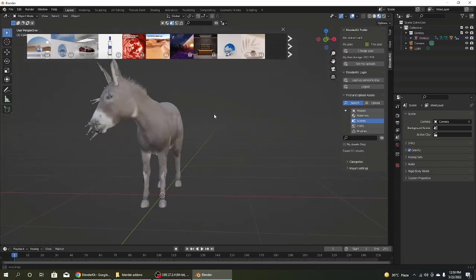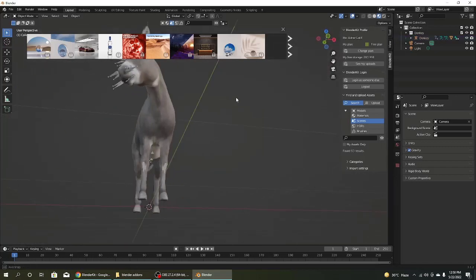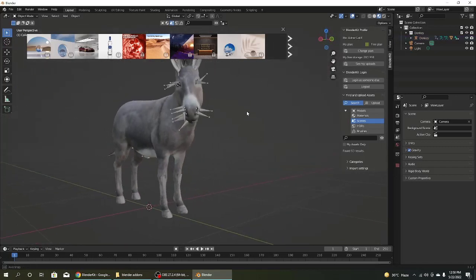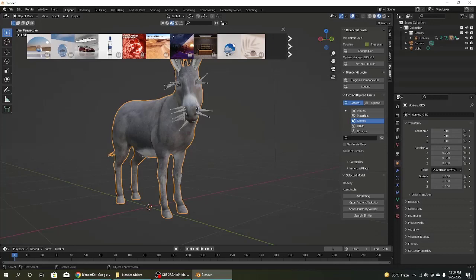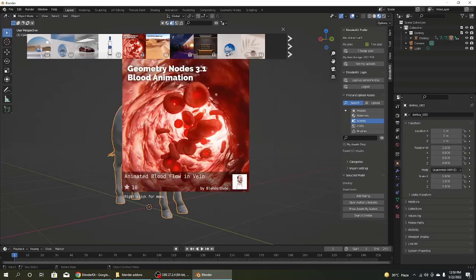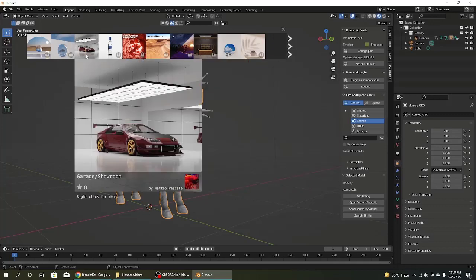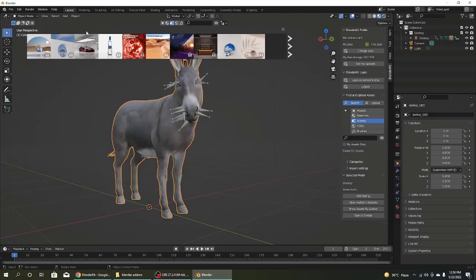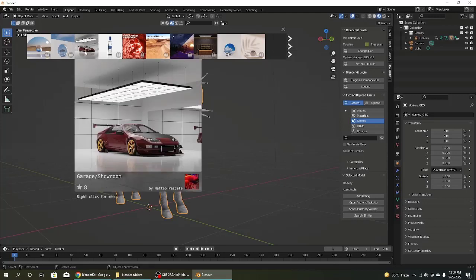Welcome to Adnan Latif Animations. Today I will show you how to get free 3D models, 3D scenes, and 3D materials for Blender.